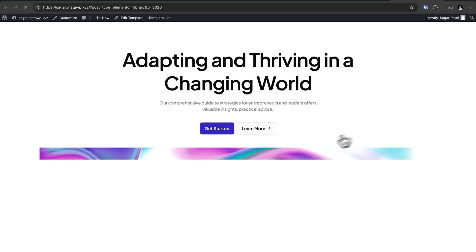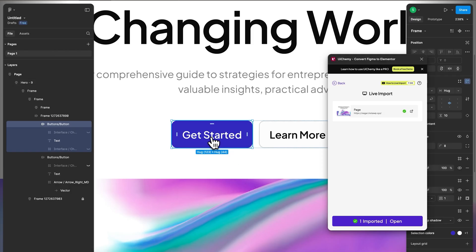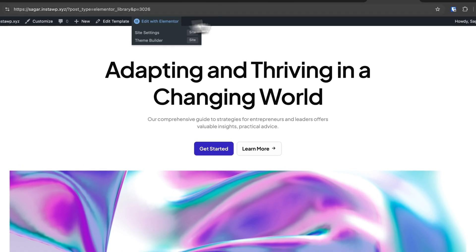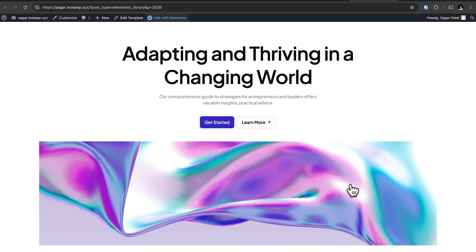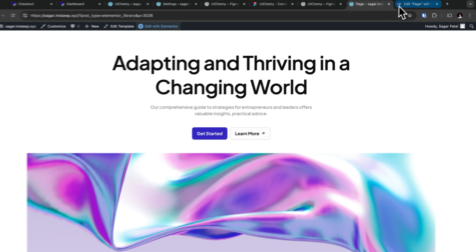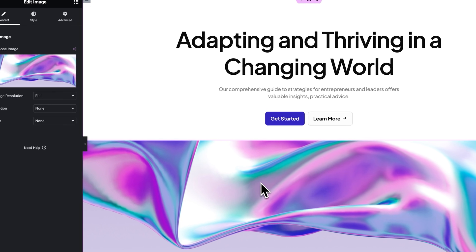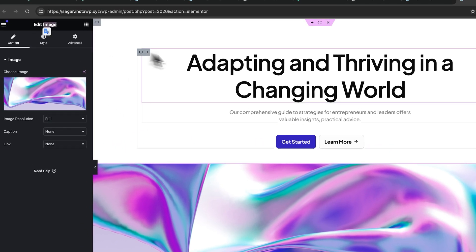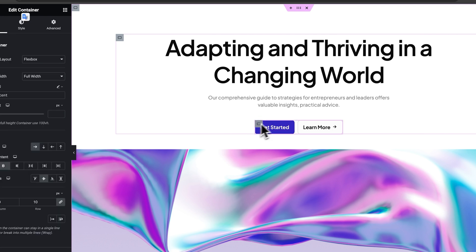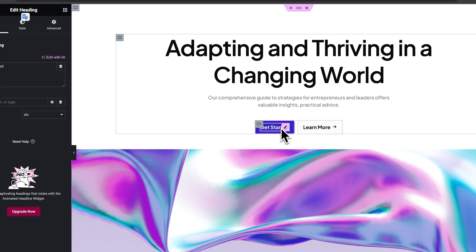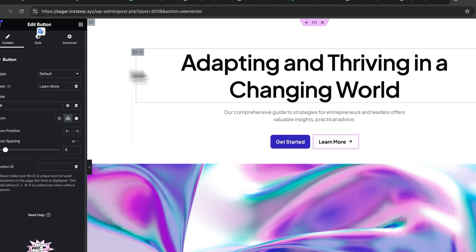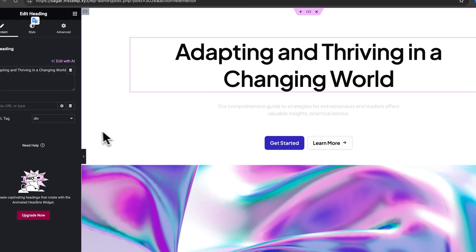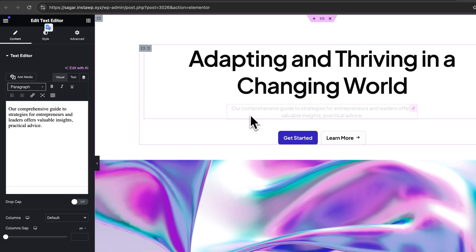You can see your images imported, your buttons and everything is editable in Elementor. This is fully imported. Now you can see this is a heading widget from Elementor. You can see different tags, your settings, and everything will be imported over here from the Figma file.